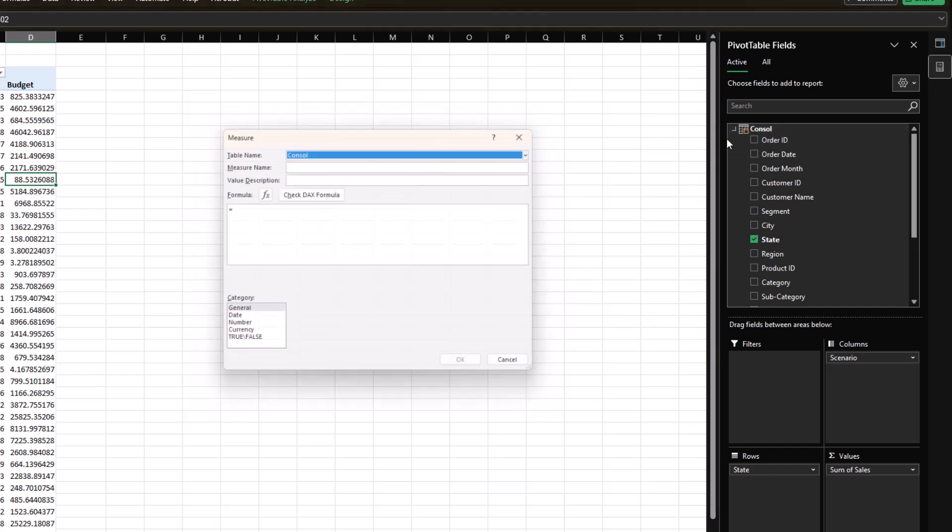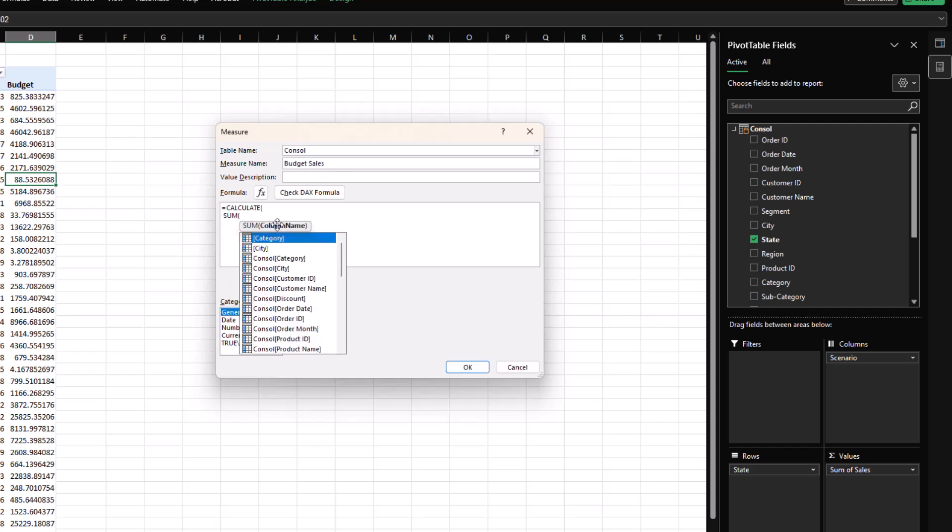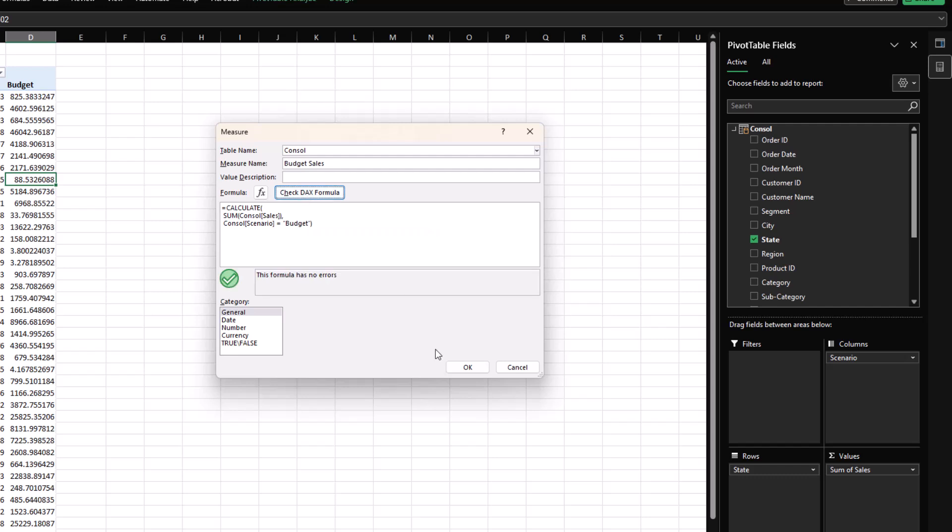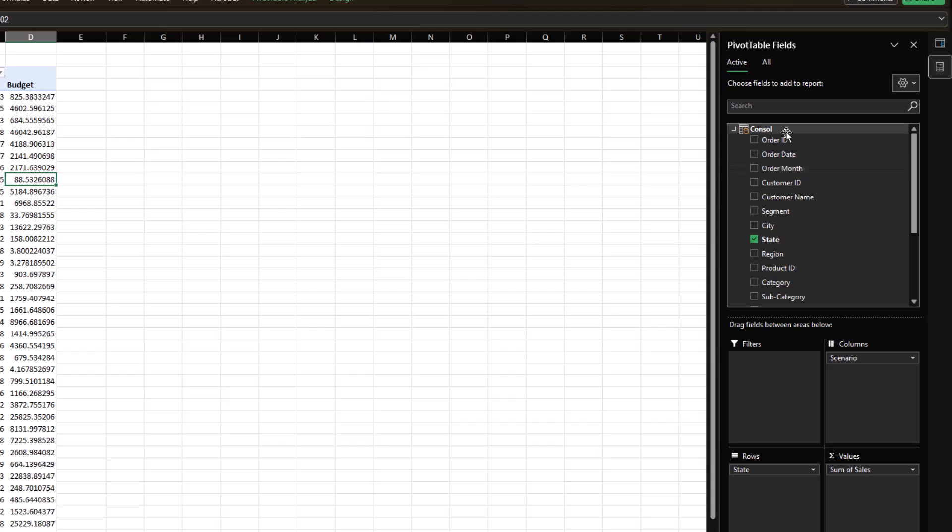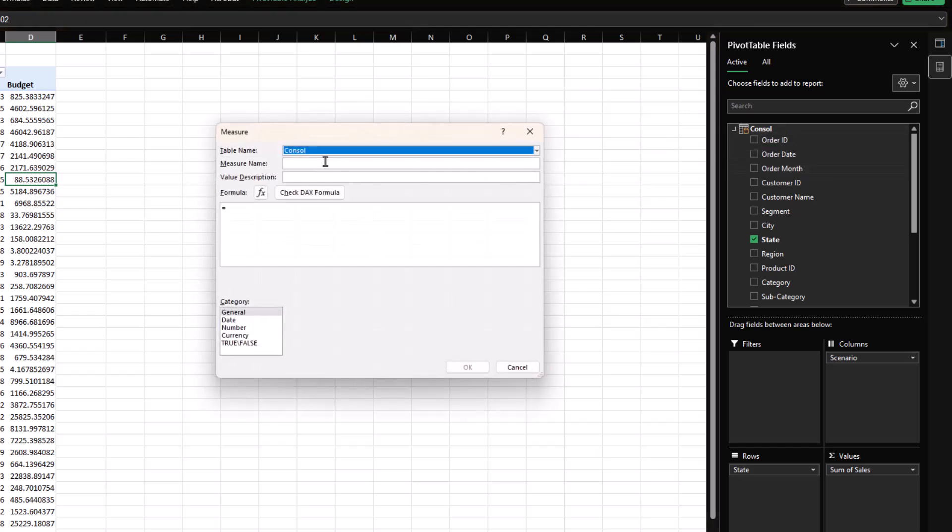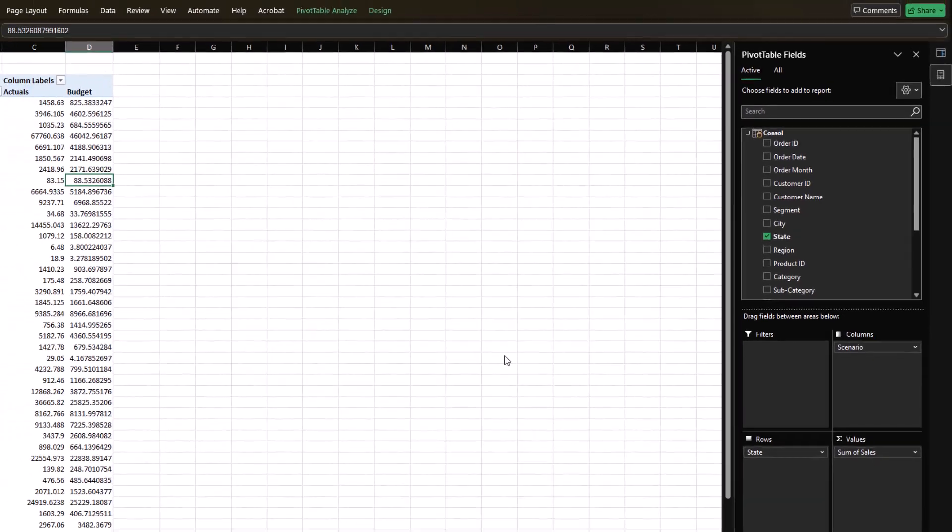Next, I'm going to add another measure which will be for the budget sales and it will follow more or less the same syntax. So sum of sales when scenario is equal to budget. Again, we check our formula, format it as a number and OK. The third scenario or the third measure that we need to add is the variance, which will basically be the difference of actual sales minus budget sales. Again, format it as number, decimal number.